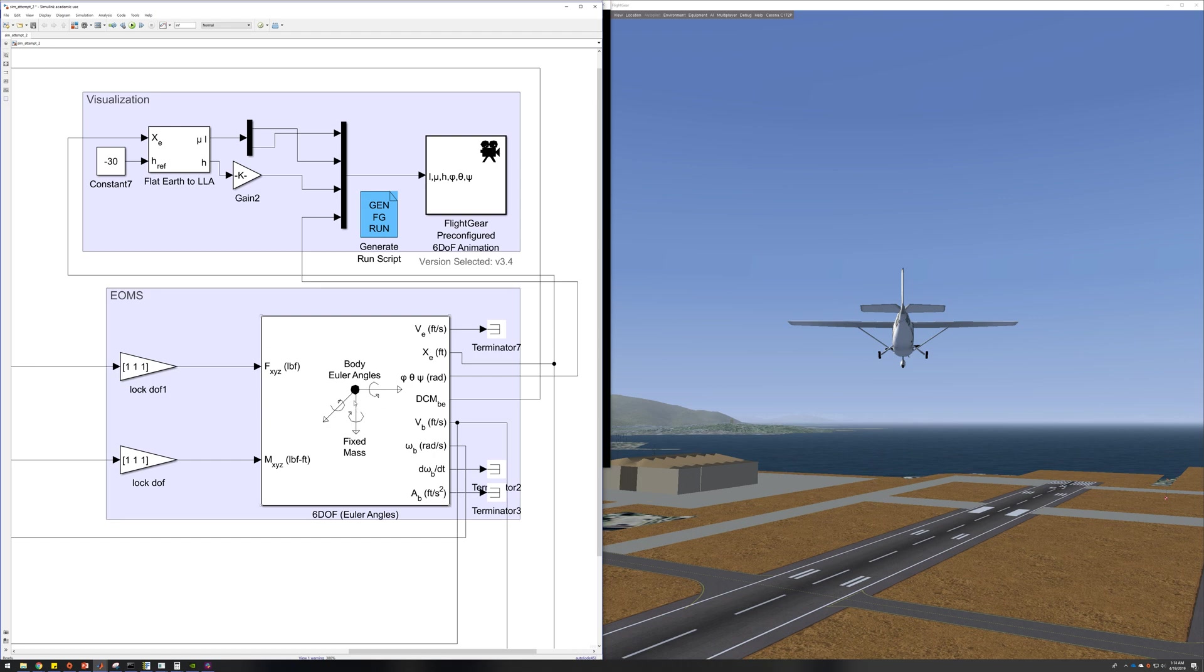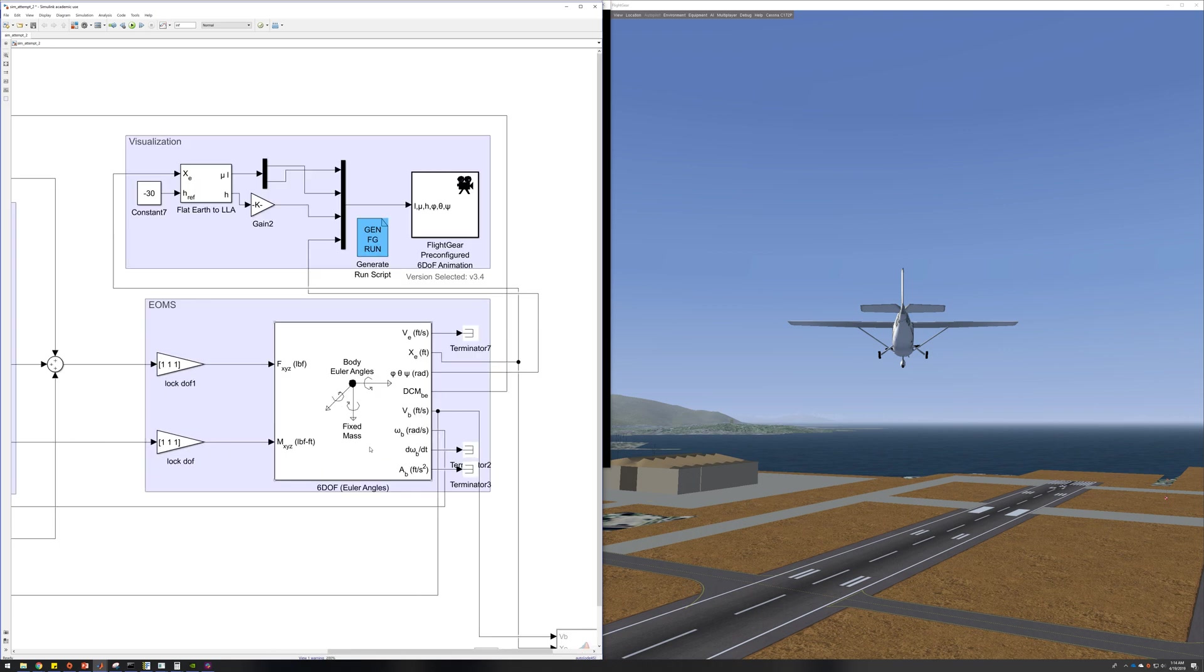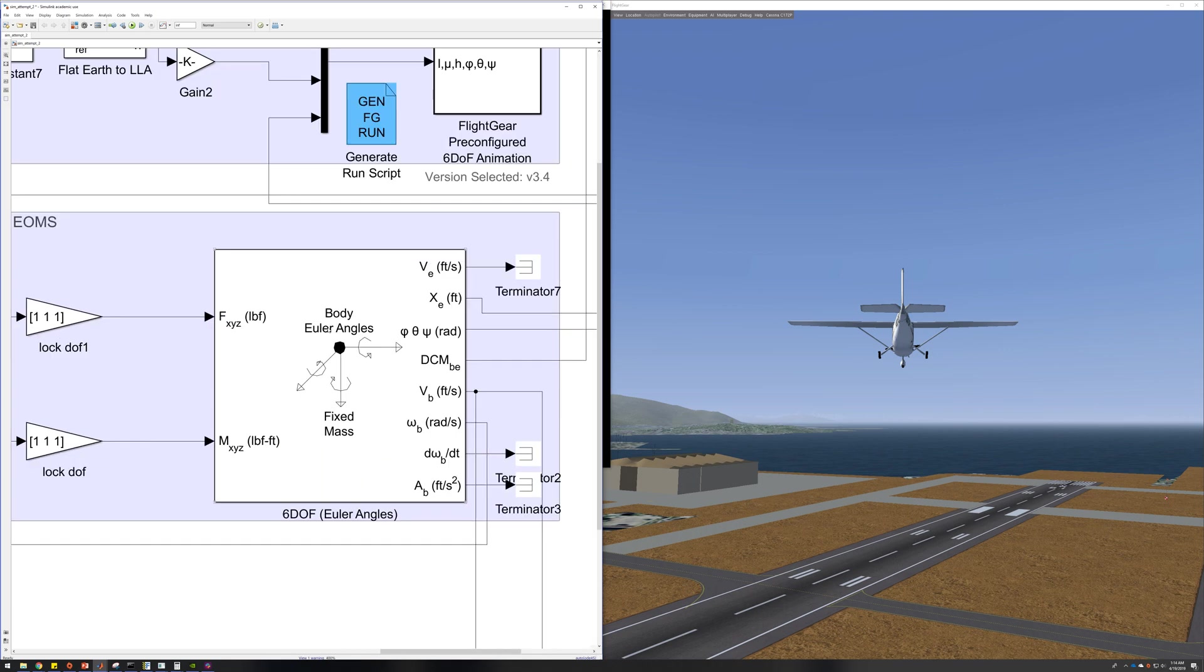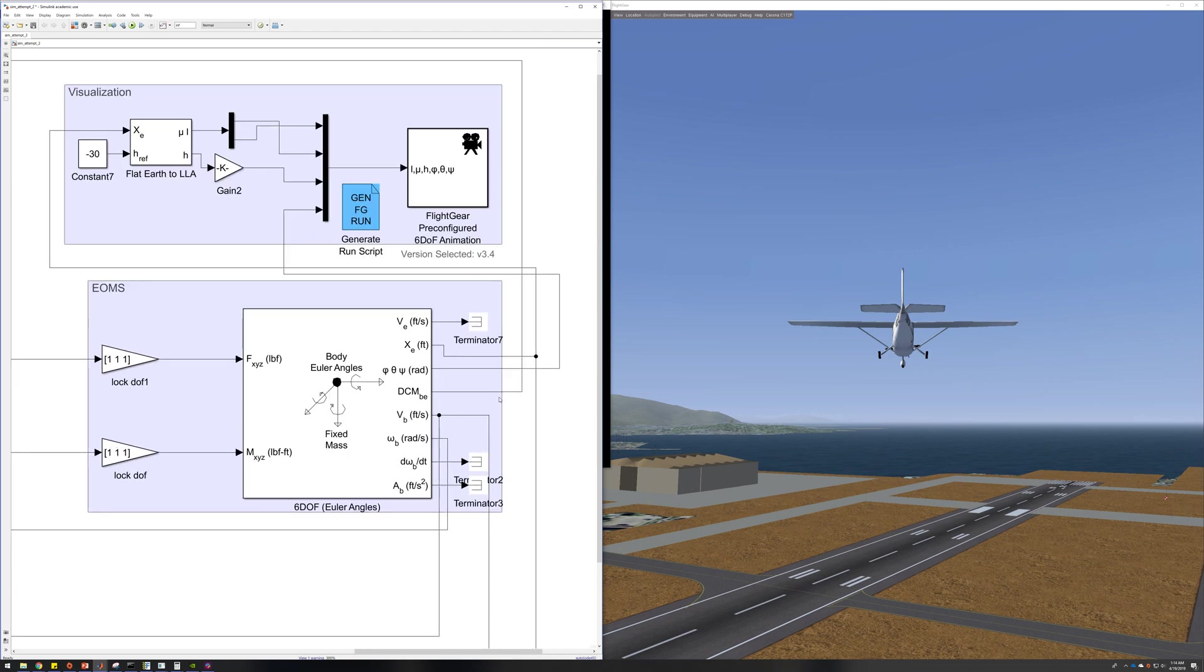This is a built-in aerospace block set block, very simple to use. You just input your forces and your moments and the axes of choice, and then you get a bunch of output, and as you can tell, I'm only using a few of them.